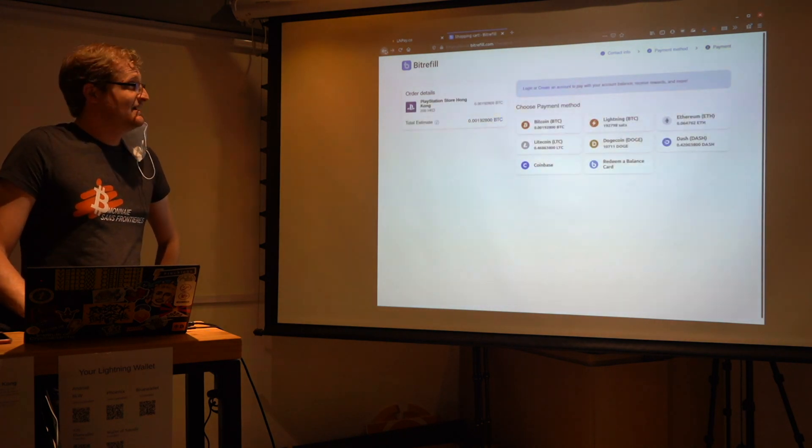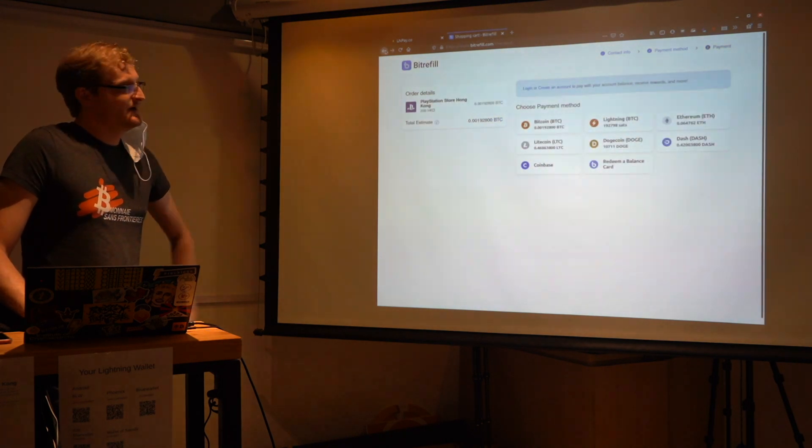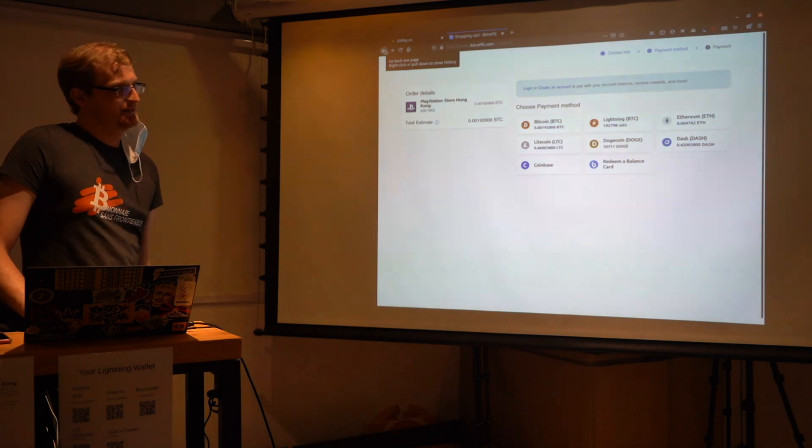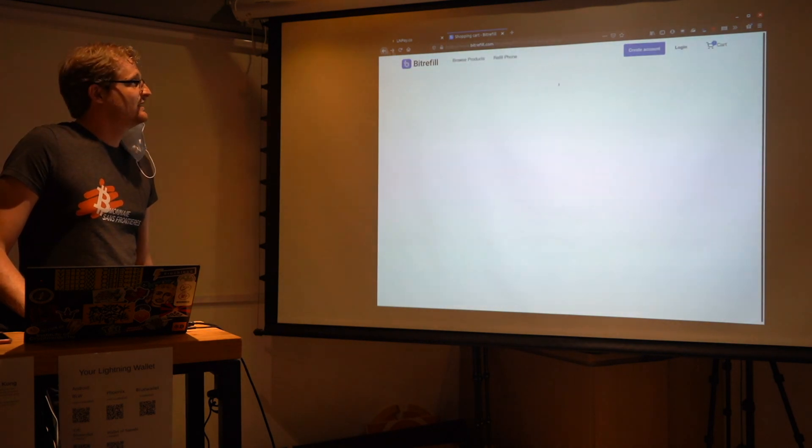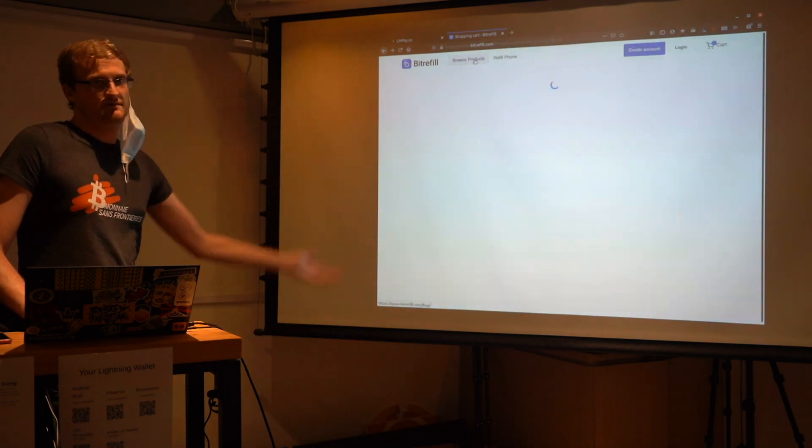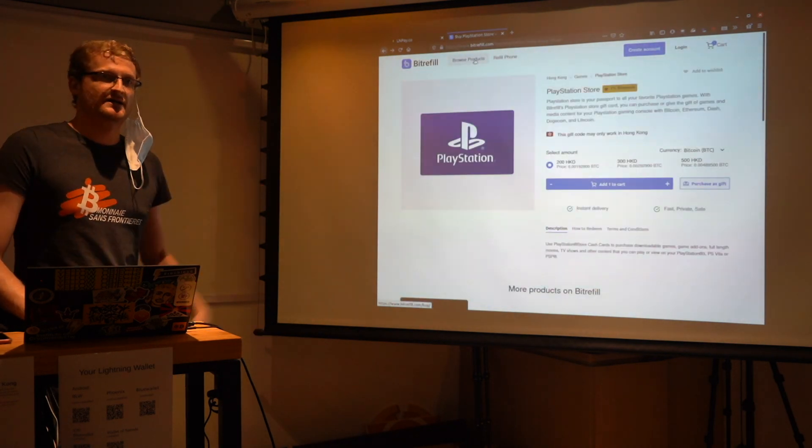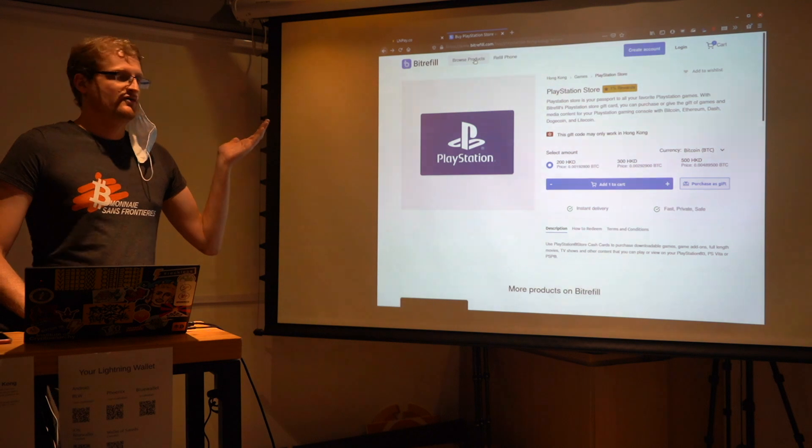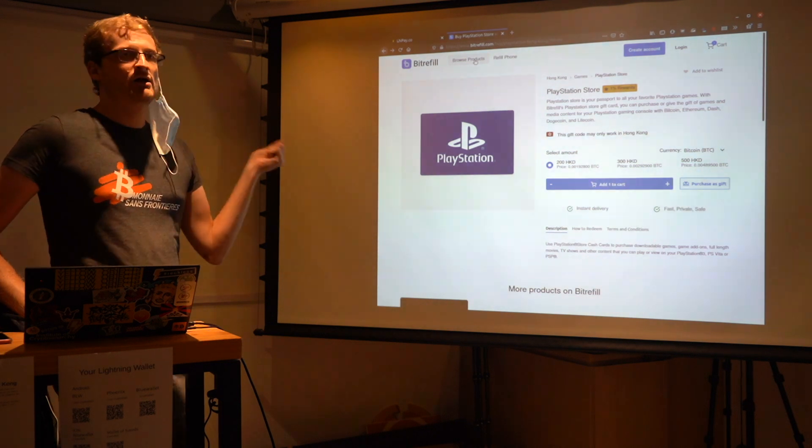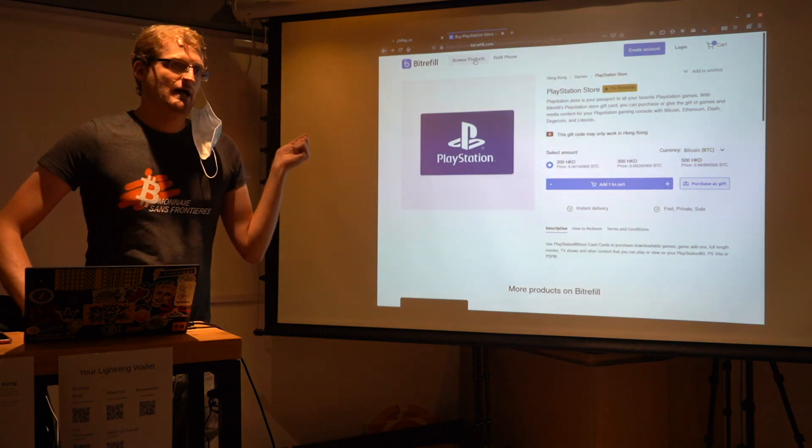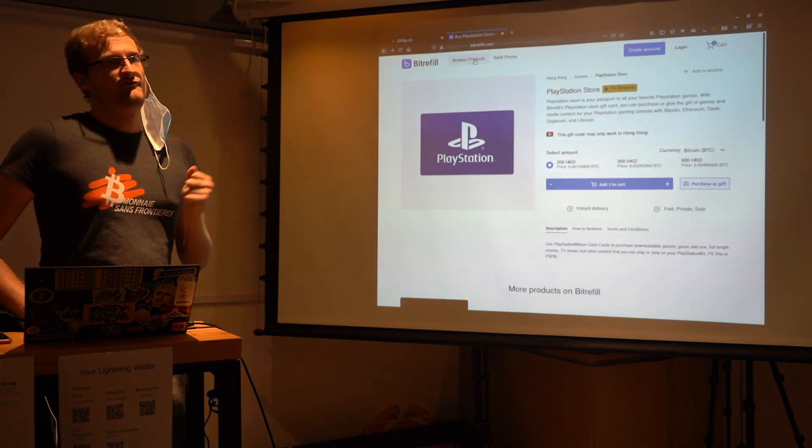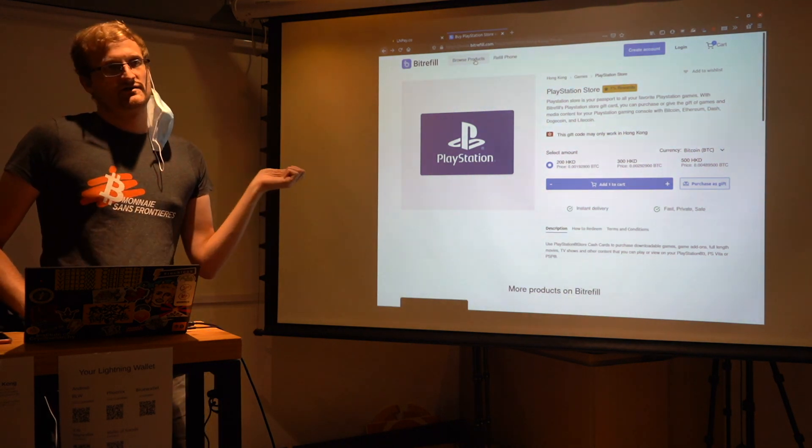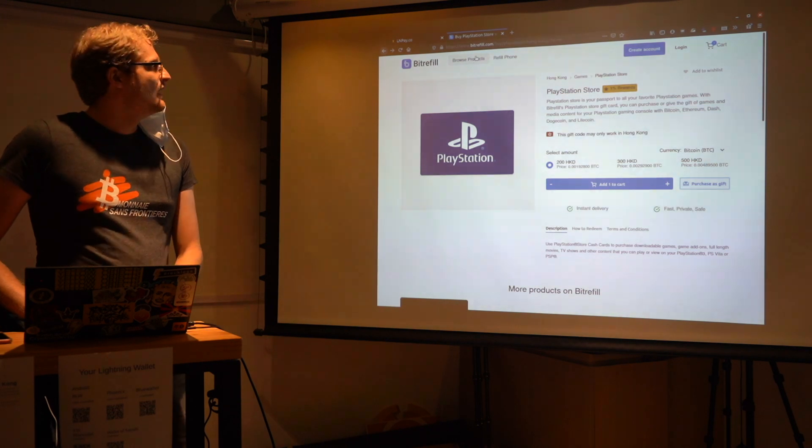But I mean, I can. But it does work, and it actually, so this is a pretty good use case for Lightning. For something that's small in value, that you can buy online without having to use a credit card.